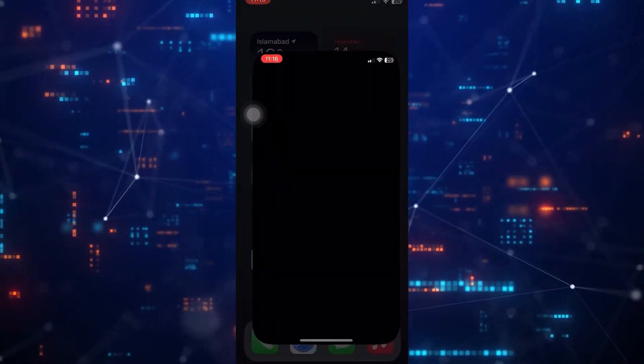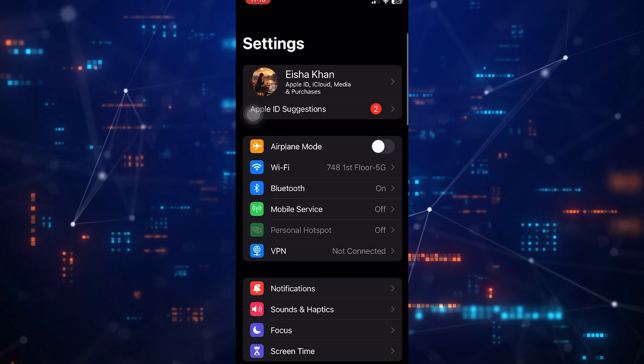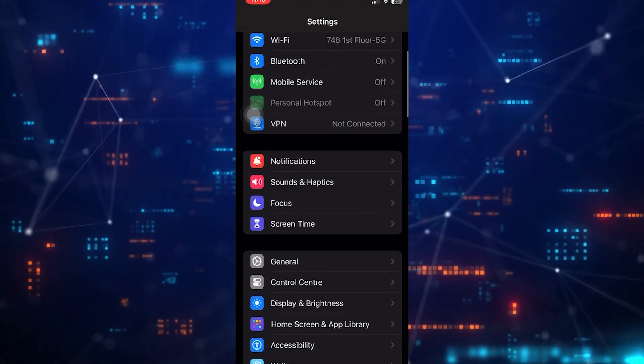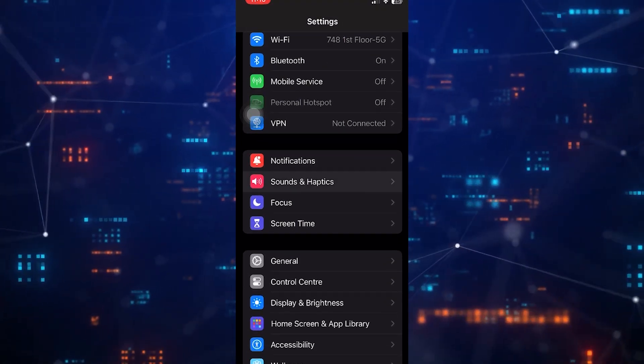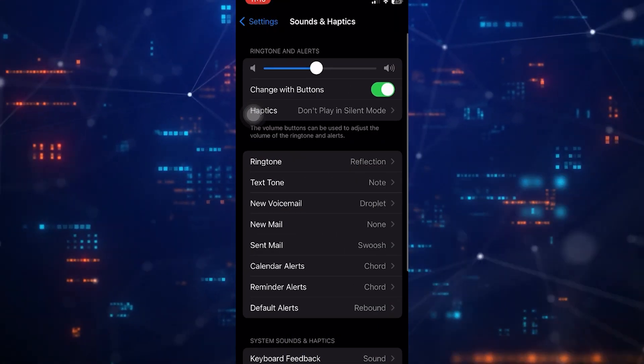First of all, go to your phone settings. Scroll down to sound and haptics, or depending on your device, go to sound settings.